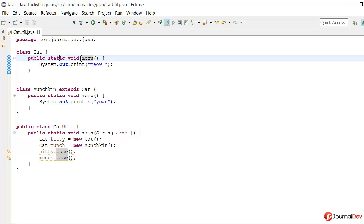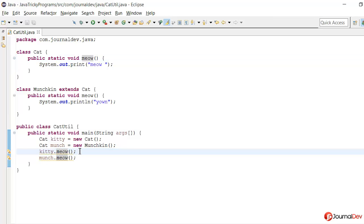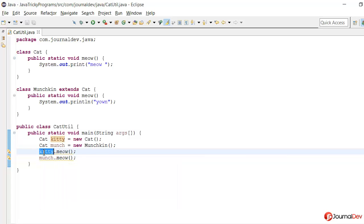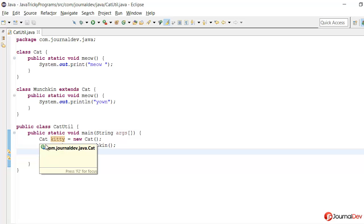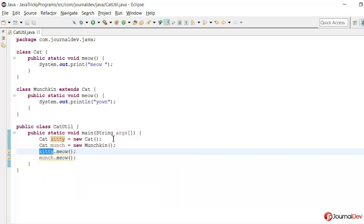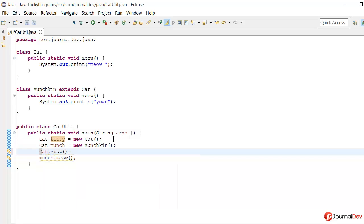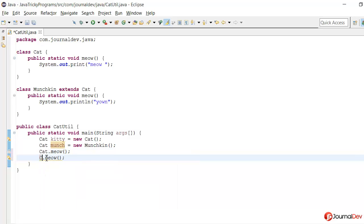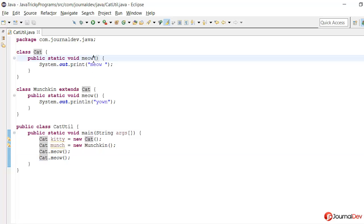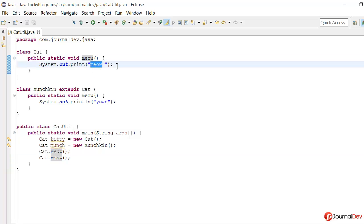And here actually when the Java compiler is compiling this class, it's actually replacing it to Cat class since it's a static method. So you can think of it something like Cat.meow and here also Cat.meow, and hence two calls are made to this meow method and we get the output as meow meow.